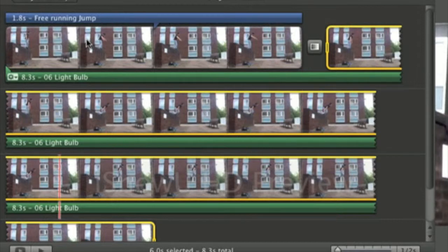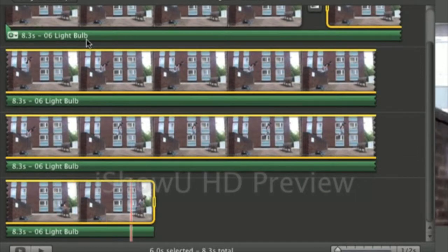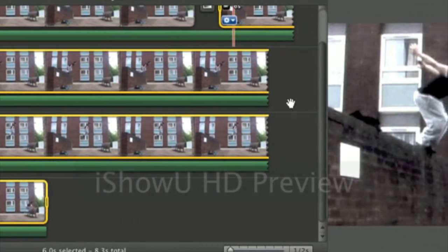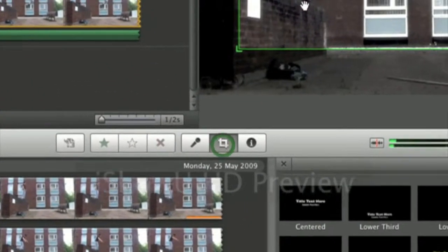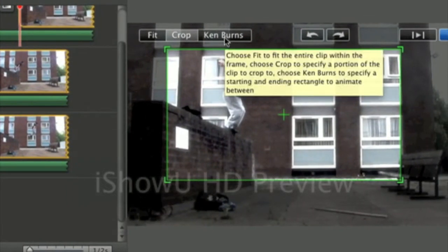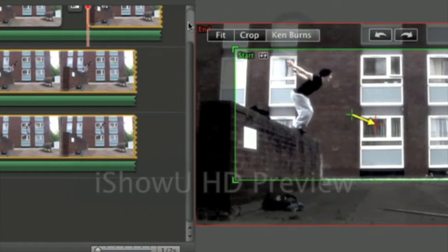Now as you see it goes out of the frame, so what if you wanted it to follow it? It's pretty simple. You do the exactly same thing but you've got this thing that's called Ken Burns.